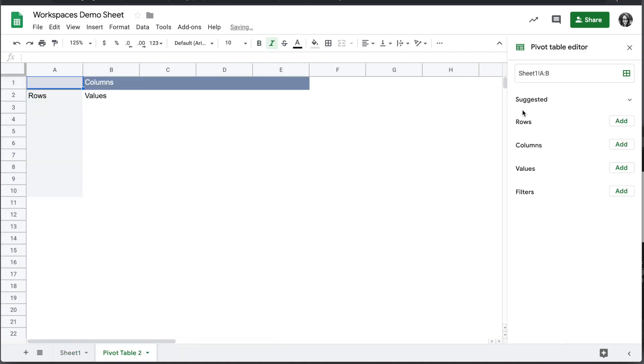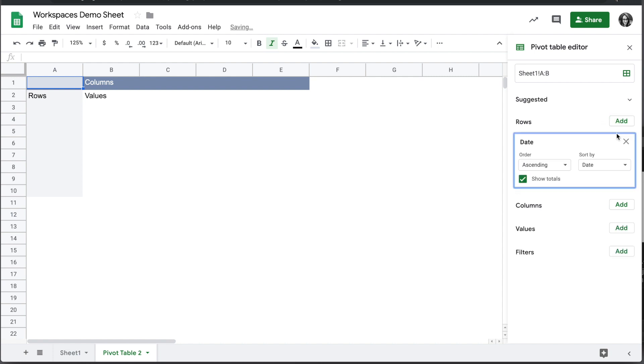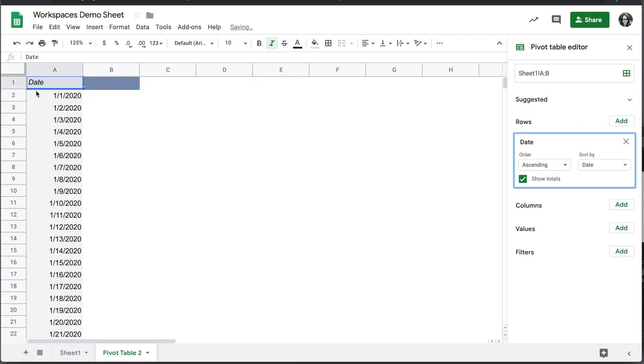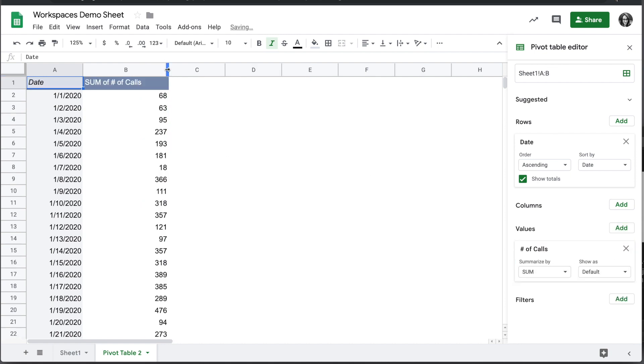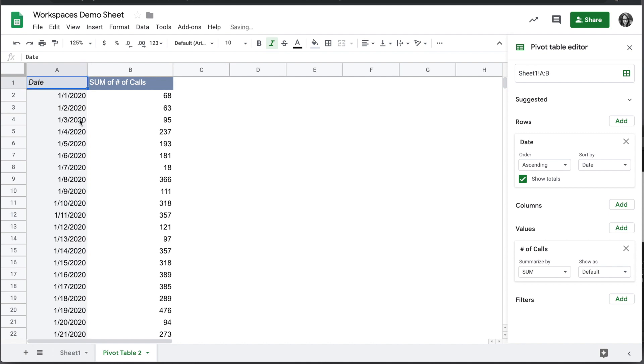In our new sheet we're going to start off by adding the date to the rows, so down column A we'll see every single date. Under values now we want to add number of calls and make sure it's a sum. And so now we have the sum of the calls on each day.